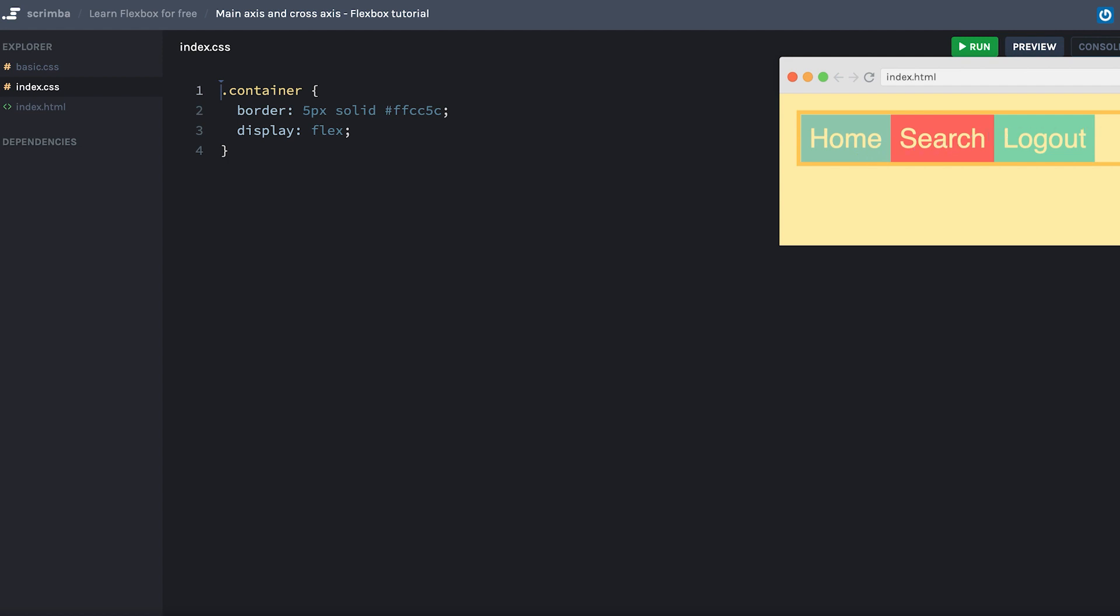What we then say is that our main axis goes from left to right along the row. And we also have a cross axis, which goes from top to bottom.